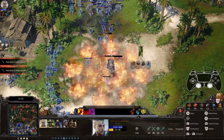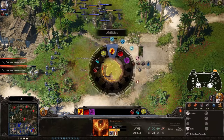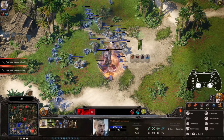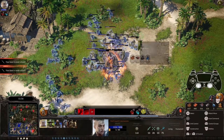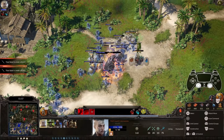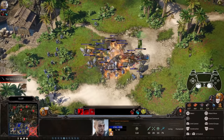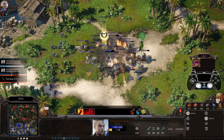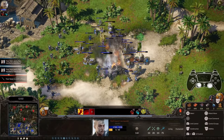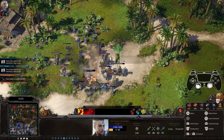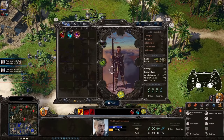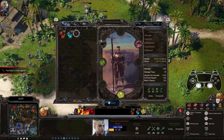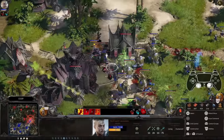Spellforce 3 is a hybrid genre game that features both a hero-focused RPG and RTS gameplay involving building a base and an army. That might sound complex to control, especially on a controller, so we thought about giving you a short introduction to the controls with the controller in Spellforce 3.